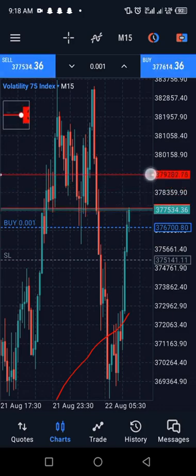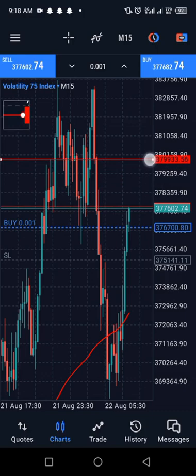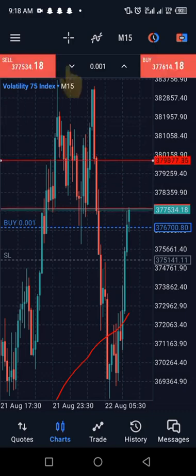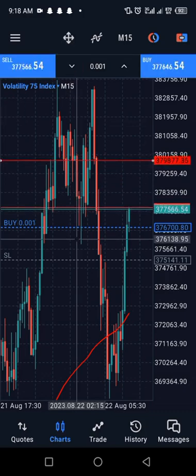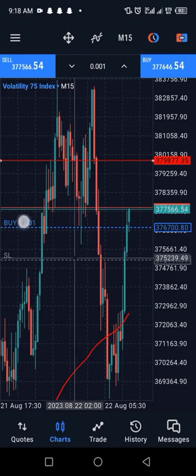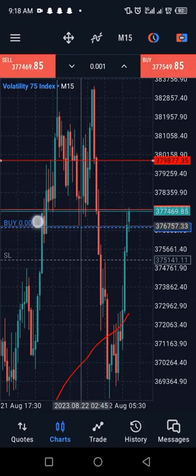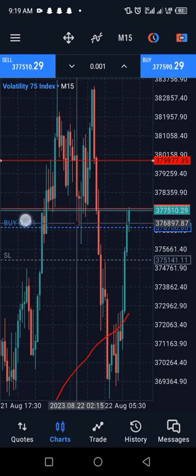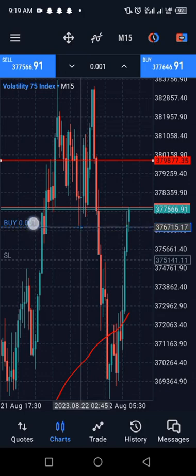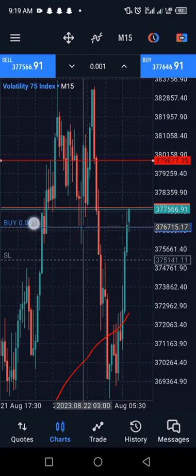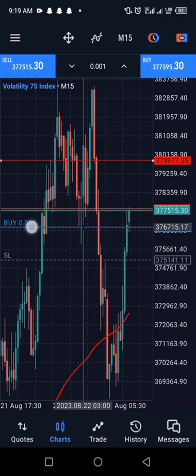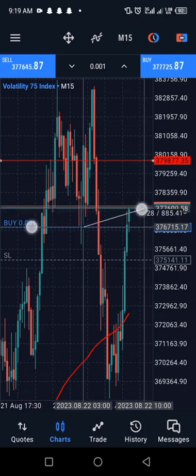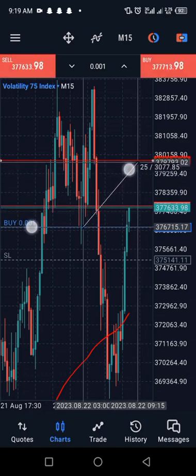Let's say I want to exit this trade at around a 1:2 ratio — this point looks okay. Go and get the crosshair, place it at the point of entry, then use the other finger to move it to the point where you want to take your profit.